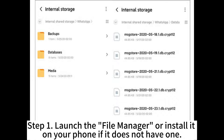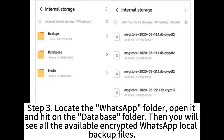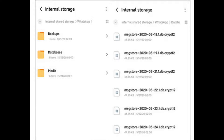Step 1: Load the file manager, or install it on your phone if it does not have one. Step 2: Navigate to your phone's SD card or internal storage. Step 3: Locate the WhatsApp folder, open it, and tap on the database folder. Then you will see all the available encrypted WhatsApp local backup files.